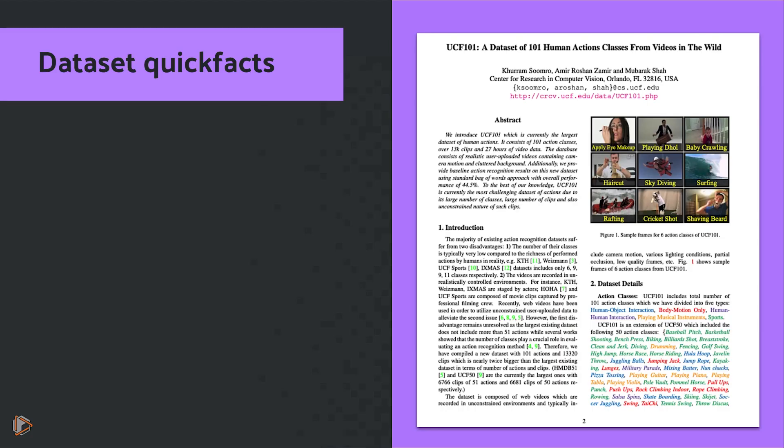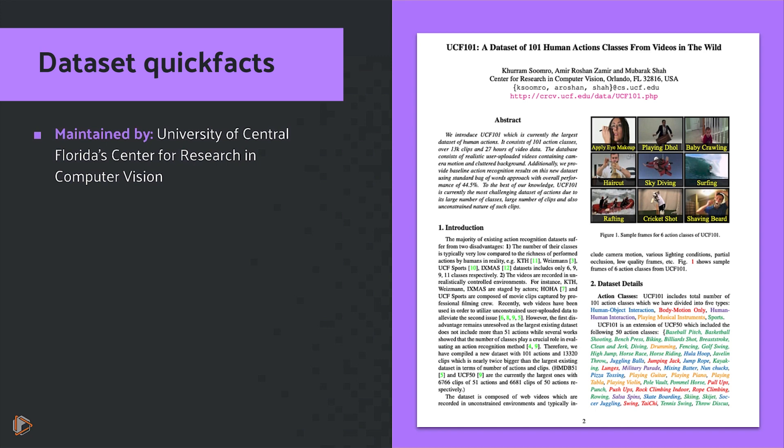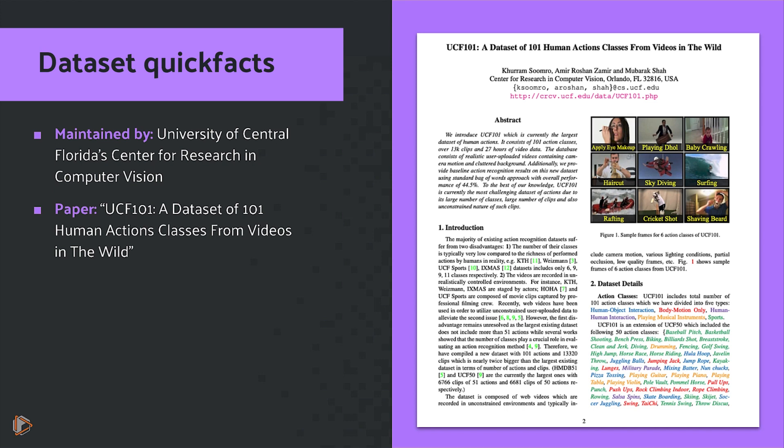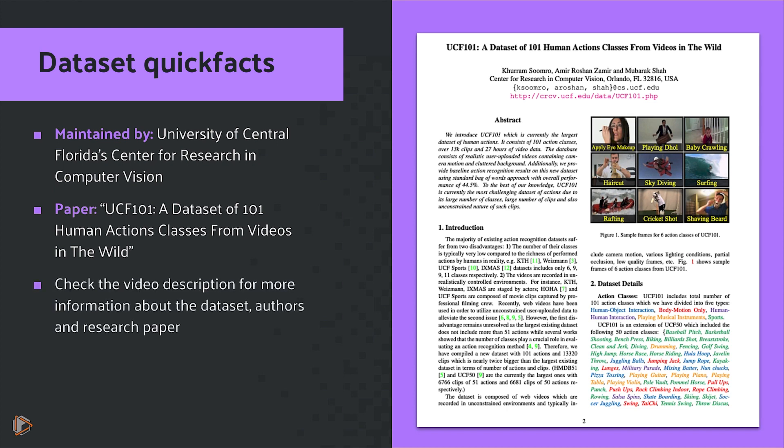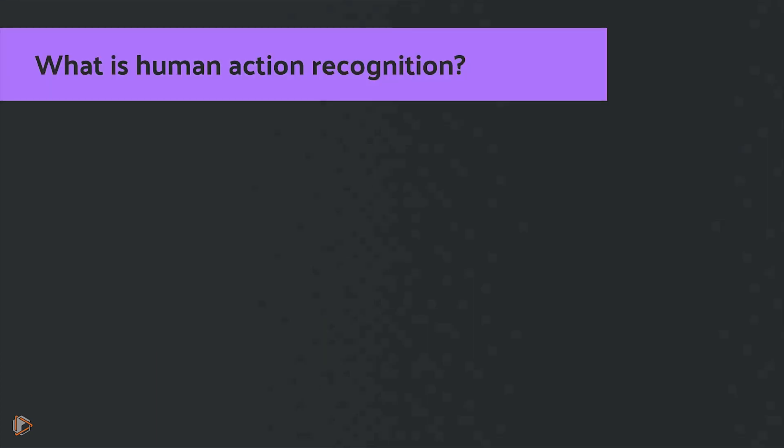The UCF 101 Dataset itself is maintained by the University of Central Florida Center for Research in Computer Vision and was featured in the paper UCF 101, a Dataset of 101 Human Actions Classes from Videos in the Wild. If you want to learn more about the dataset, the authors, and the research paper, make sure to check out the description down below.